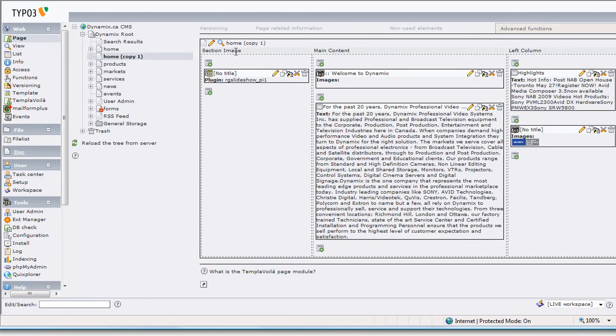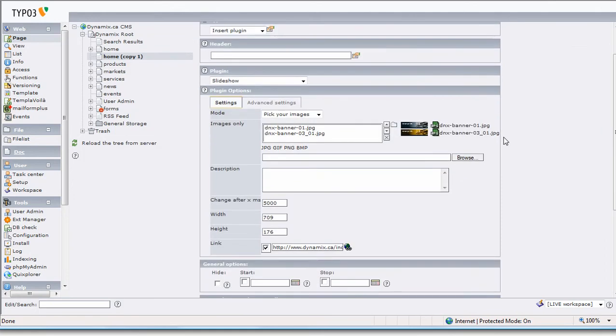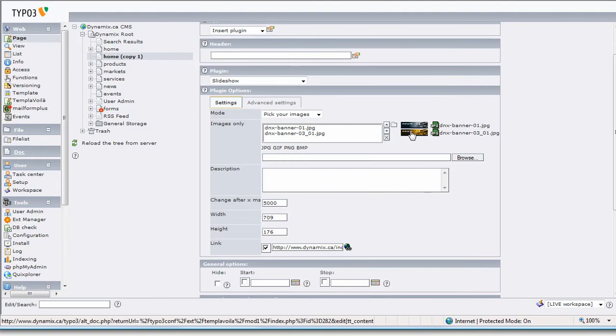In Section Image, we now have a plugin called RG Slideshow. If I edit this RG Slideshow, you can see the settings. The mode is set to Pick Your Images—it has a few other modes, but this is what we recommend for this situation. You can see the images being used with their names and little thumbnail versions of them.